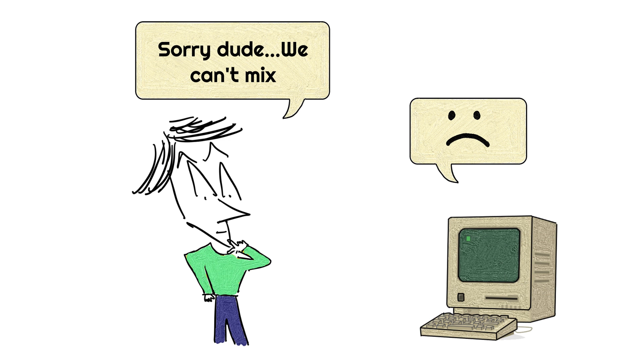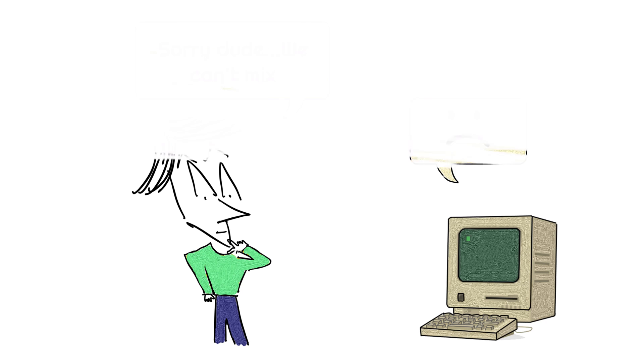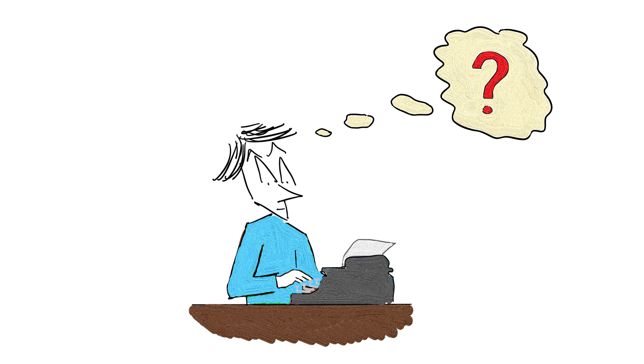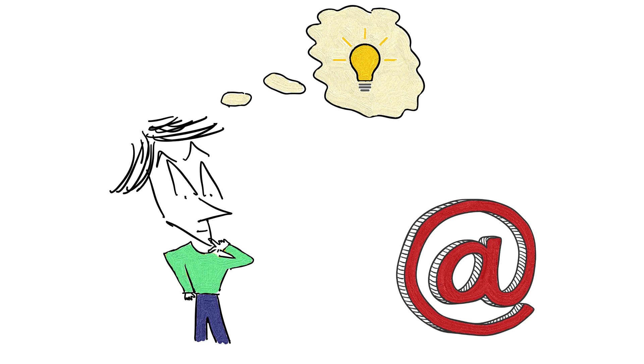In the email address, he needed to separate the name of the user and the name of the computer that he was using. He was looking for a character that wasn't often used in names. You know, characters like comma or exclamation mark. After looking over his typewriter, he eventually chose the at sign to separate the two.